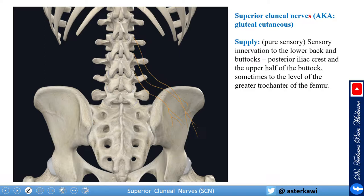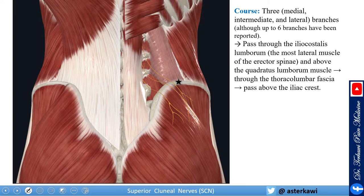This nerve is pure sensory. It innervates the lower back and buttock, the posterior iliac crest, and the upper half of the buttock — sometimes to the level of the greater trochanter of the femur. Commonly there are three nerves: the medial, intermediate, and lateral branches.